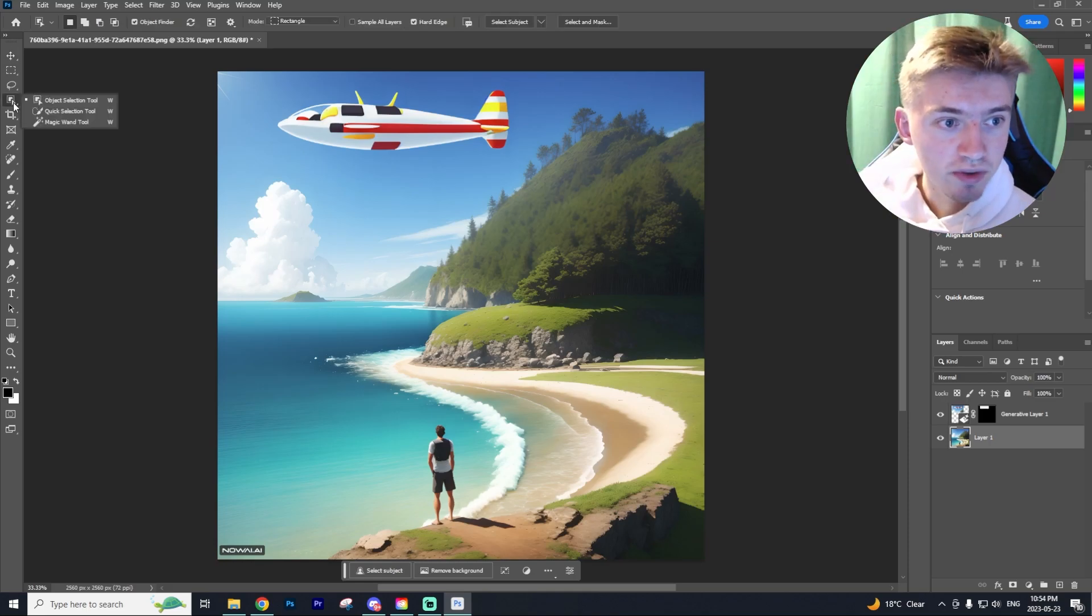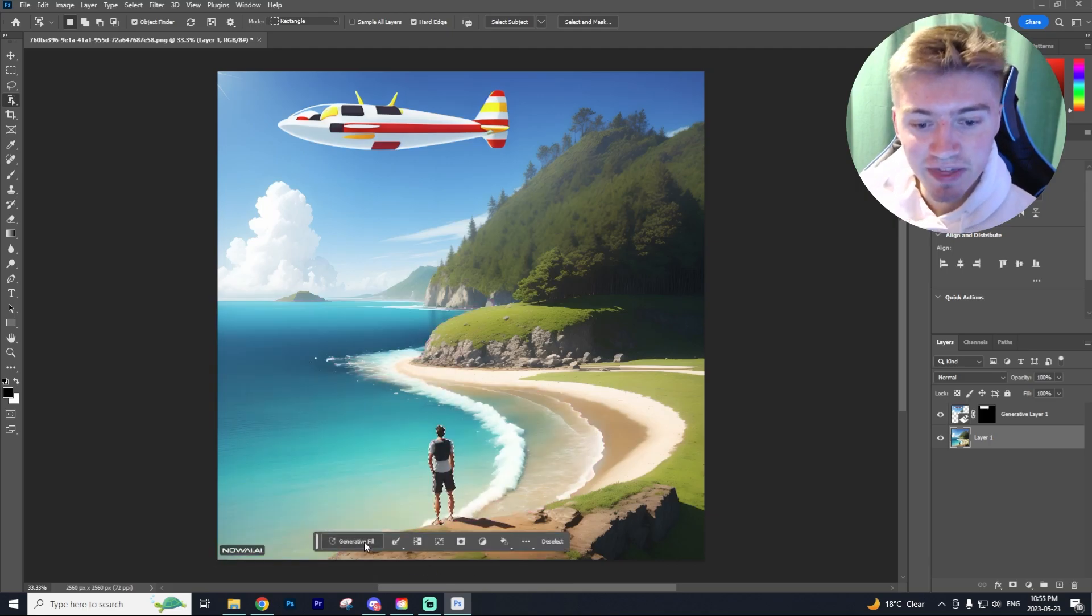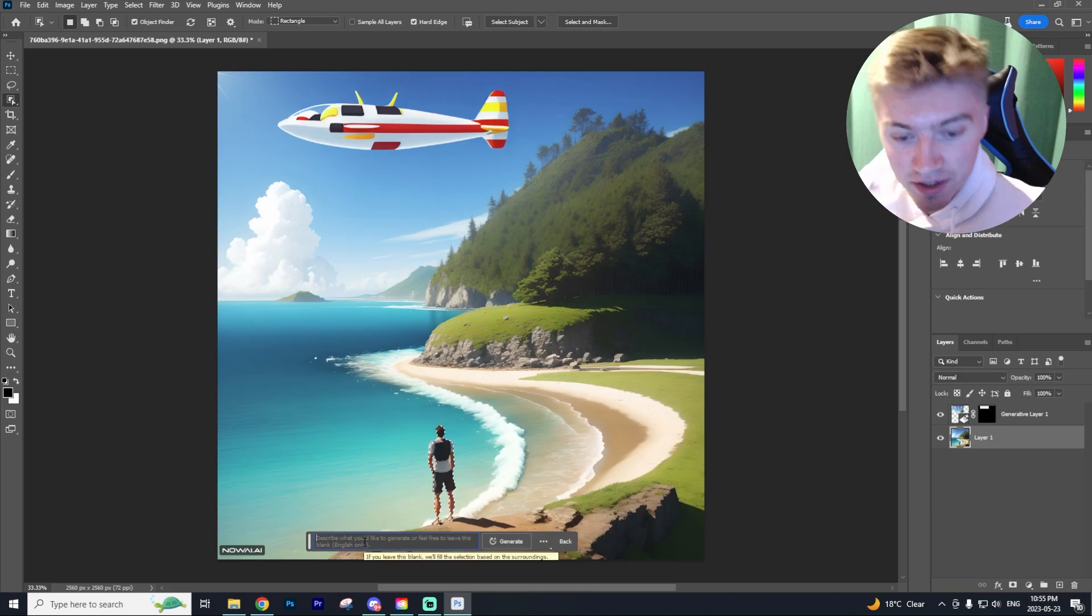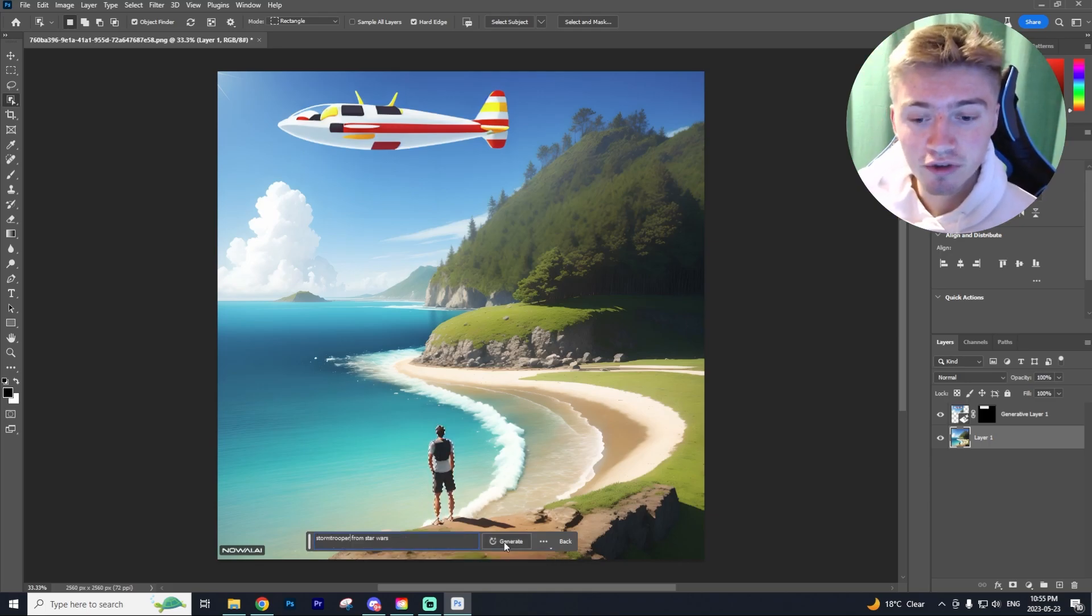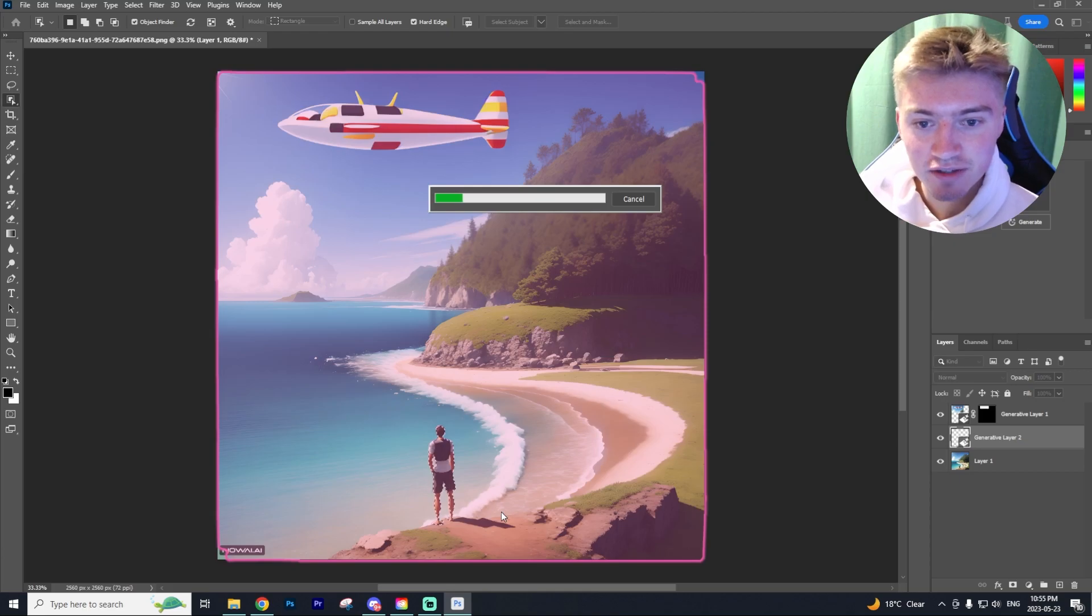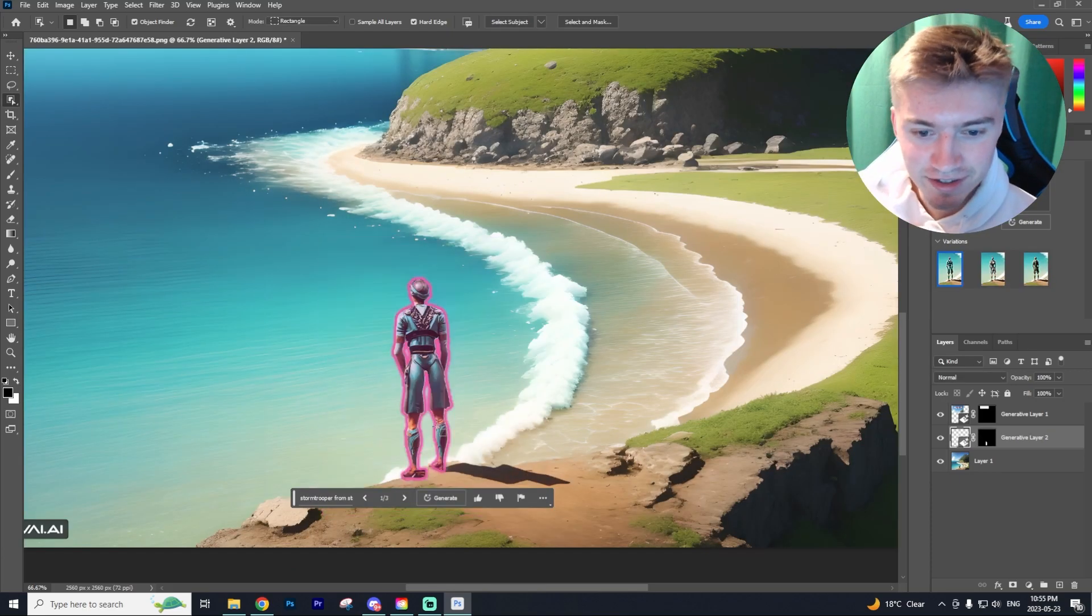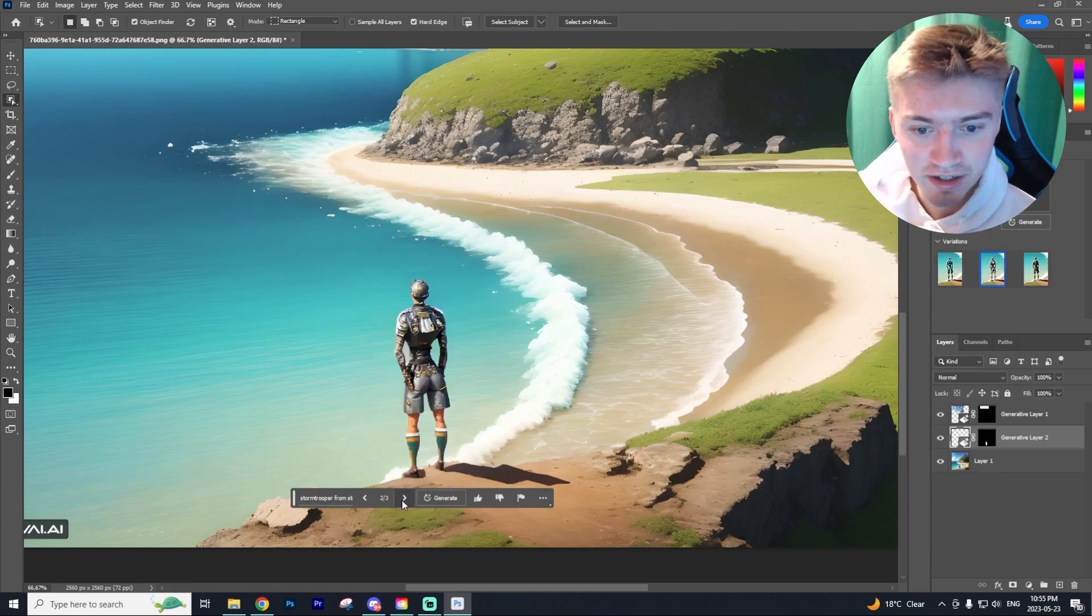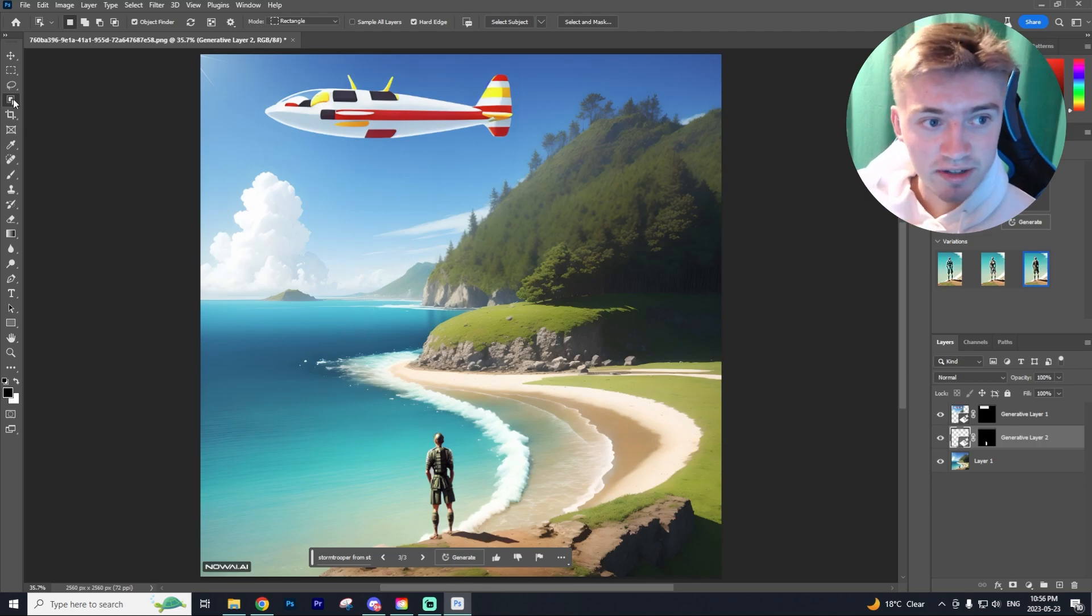Going over to the object selection tool, I'm just going to select my guy right here. And then we can go and generate a different human. So I'm just going to say a stormtrooper from Star Wars. And let's see if our guy turns into a stormtrooper. And I wouldn't say that's a stormtrooper. However, it definitely changed the person completely altering their clothes.